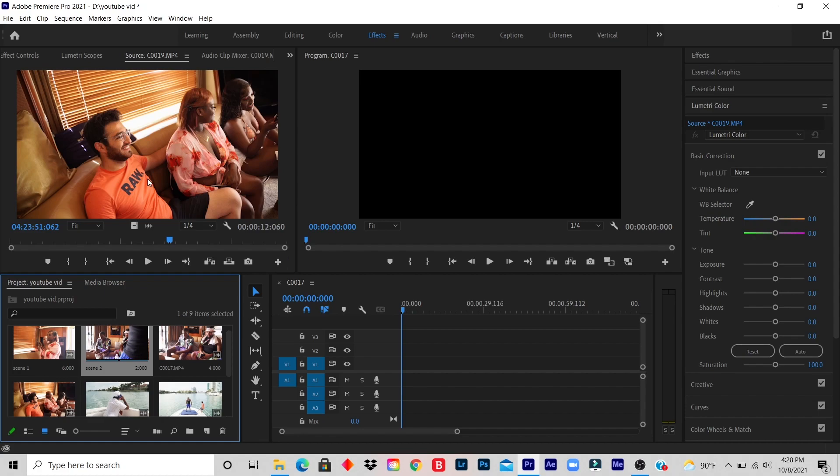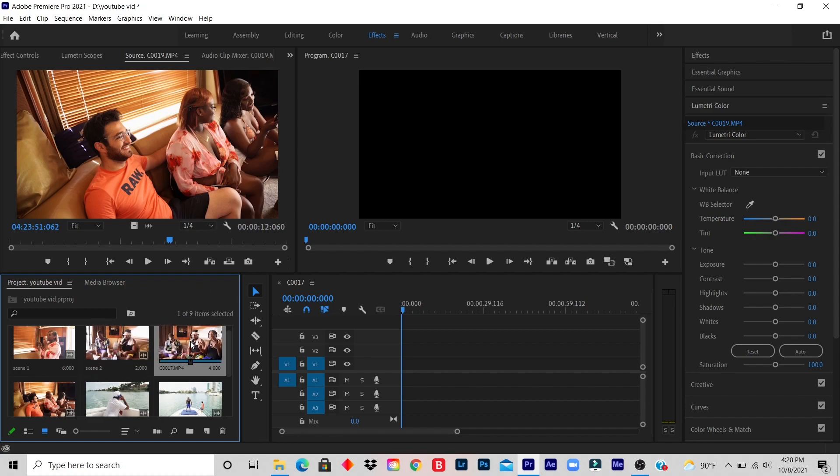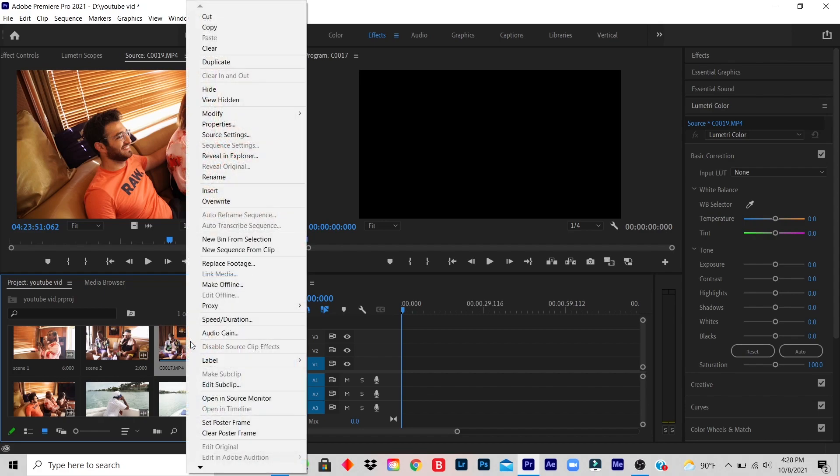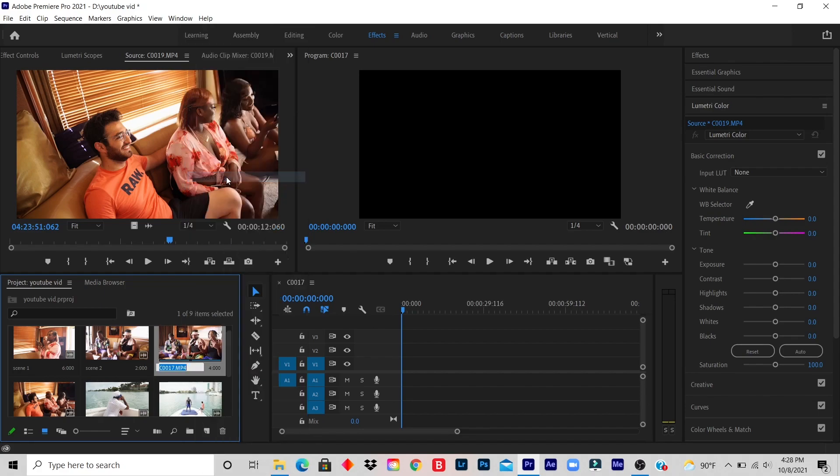Alright, so let's say the third video I watched, I want it to be a B-roll. So I right-click, I rename it B-roll. And you always describe what type of B-roll they're doing—let's say a handshake or a dance move. And you just type it in so you won't confuse yourself. So you type in handshake.